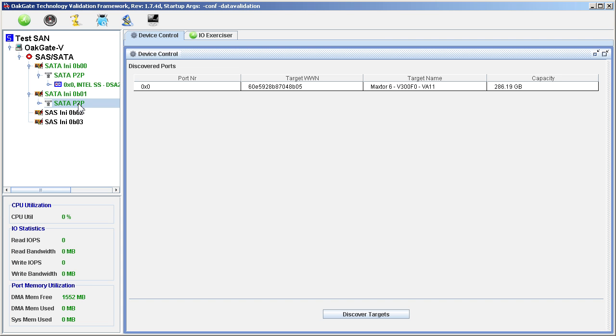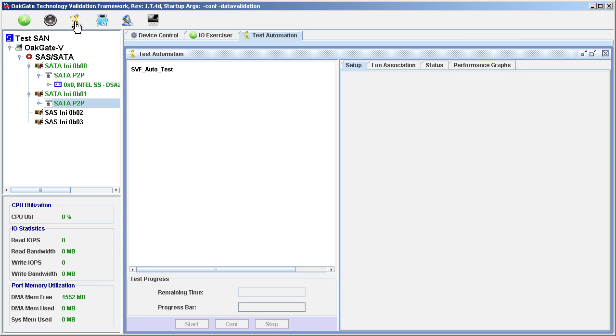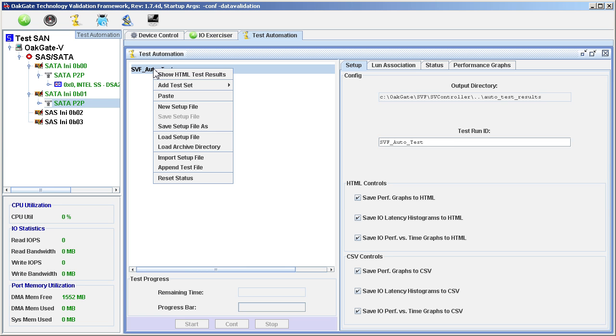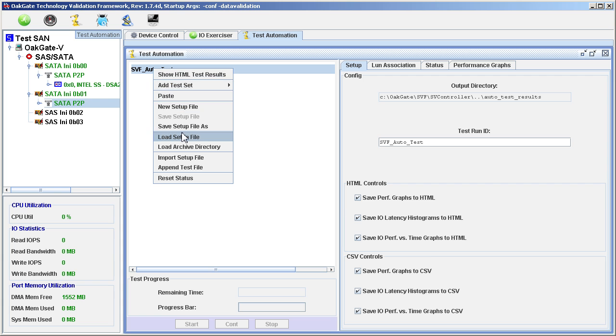To set up for the test, we will first launch the automation tool by clicking the yellow automation icon. Next, we will load the appropriate automation script. Click, and then right-click SVF Auto Test, and then select Load Setup File from the drop-down list.